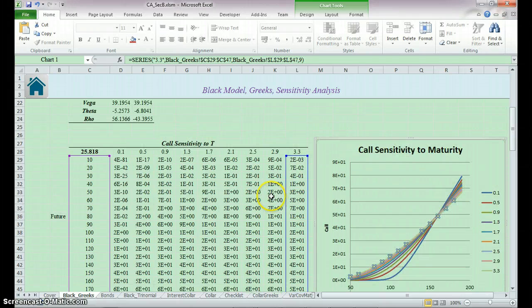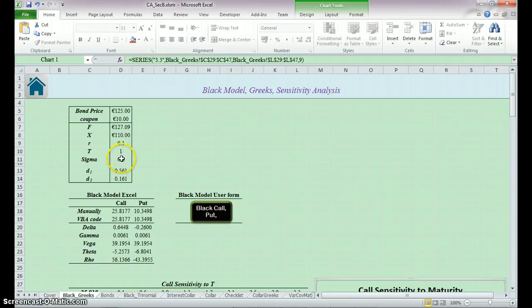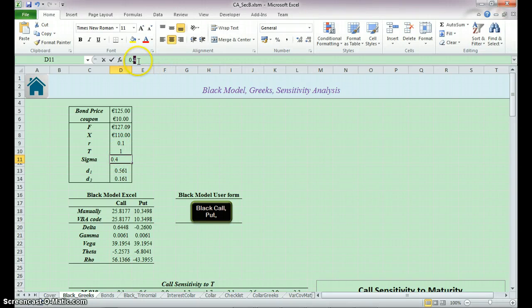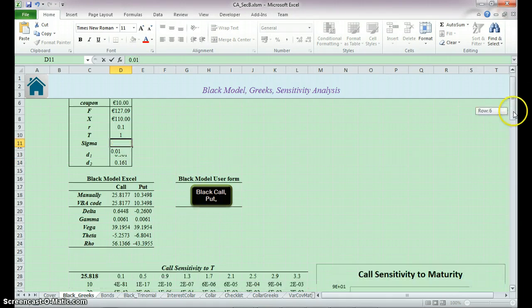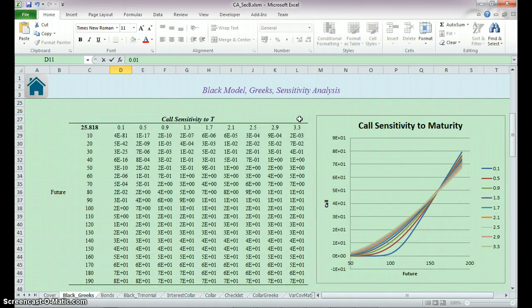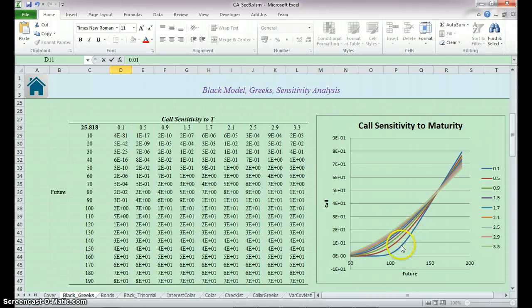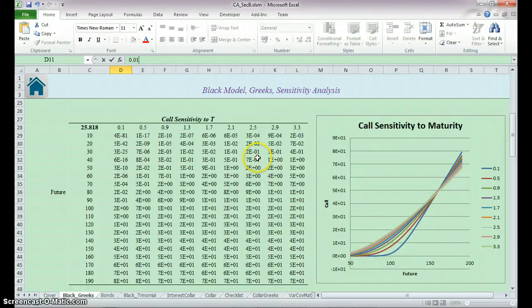Okay, so if we decrease the volatility to 0.1, 0.01, what will you expect the result to be? The result will be that the difference between the higher maturity and lower maturity will be very small. So we try this.